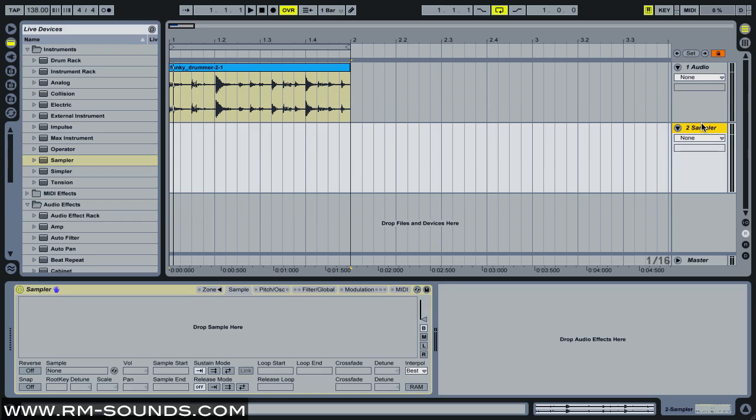But if you want to stay loop-oriented where you press one note on your keyboard, take your finger off, and it just keeps playing through the loop, and then you press a different key and it's got a different starting point, then this is a great way to do it.